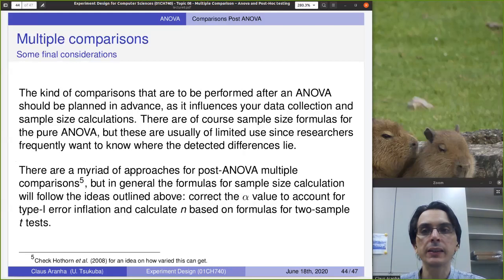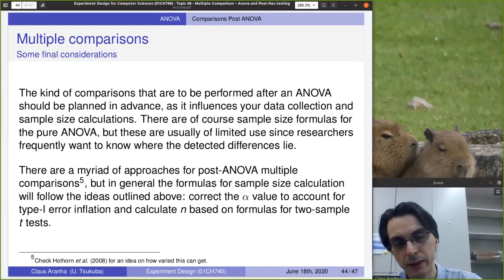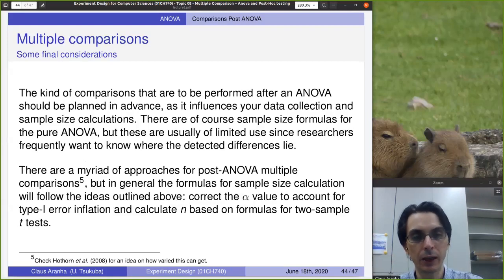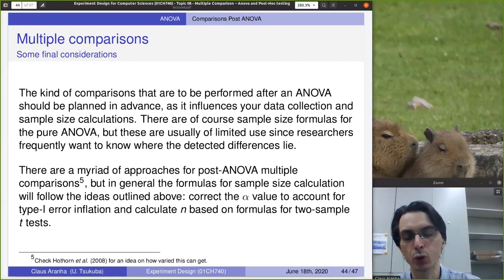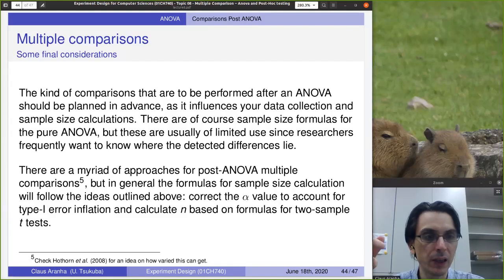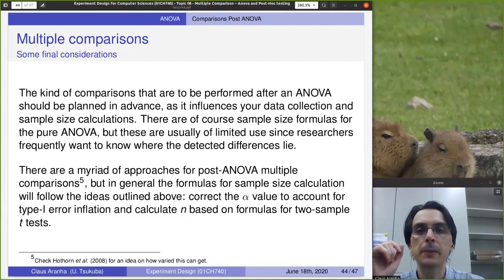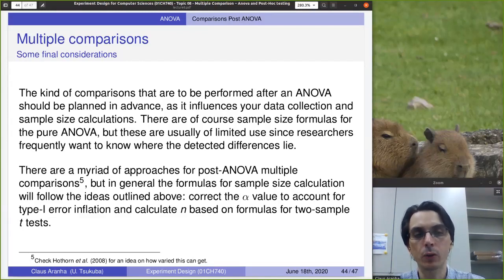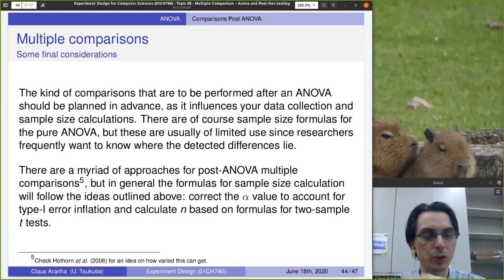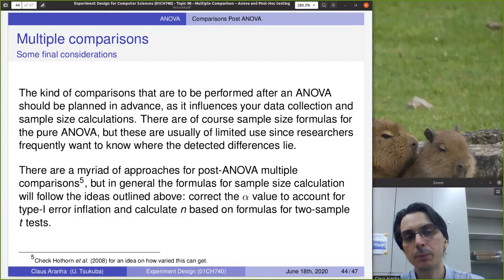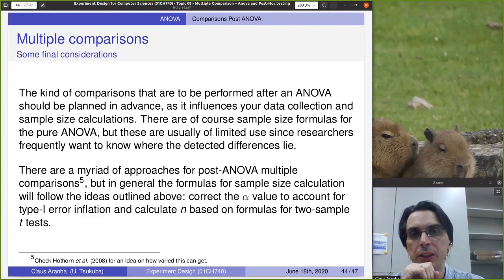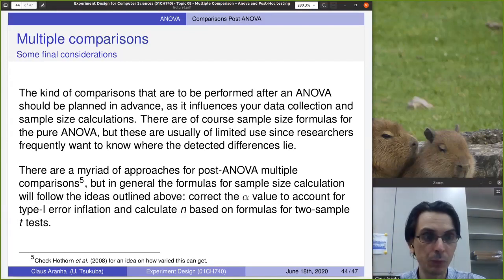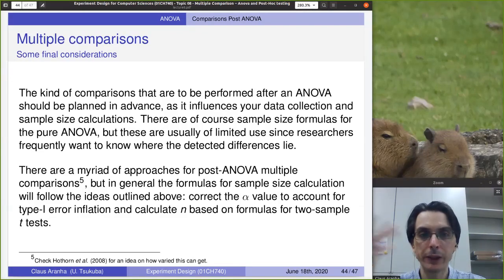Some final considerations: these types of comparisons performed after ANOVA should be planned in advance. Before you do the ANOVA, decide whether, if it rejects the null hypothesis, you'll do an all-versus-all or all-versus-one comparison — and if all-versus-one, which is the control group. In general, you calculate the sample size for the post-hoc comparison, as it is usually larger than the sample size for the ANOVA alone. You can gather data assuming you'll do the post-hoc comparison anyway and use that data for the ANOVA first. There are many other approaches beyond the two covered here; a linked paper provides more information.